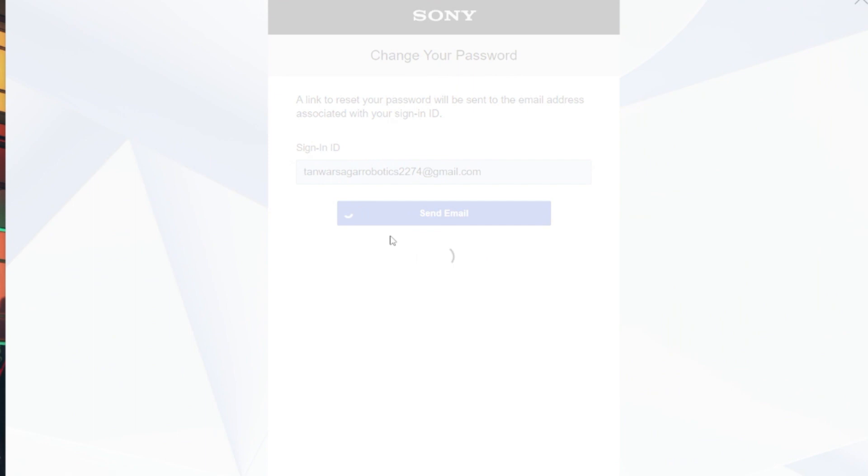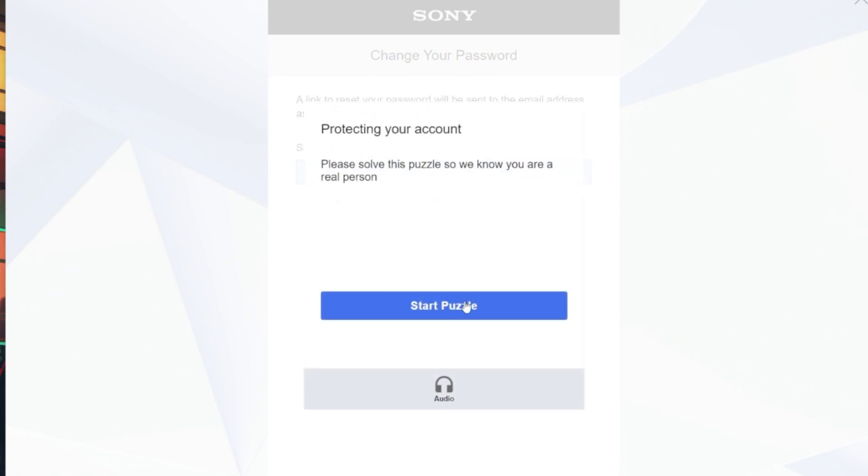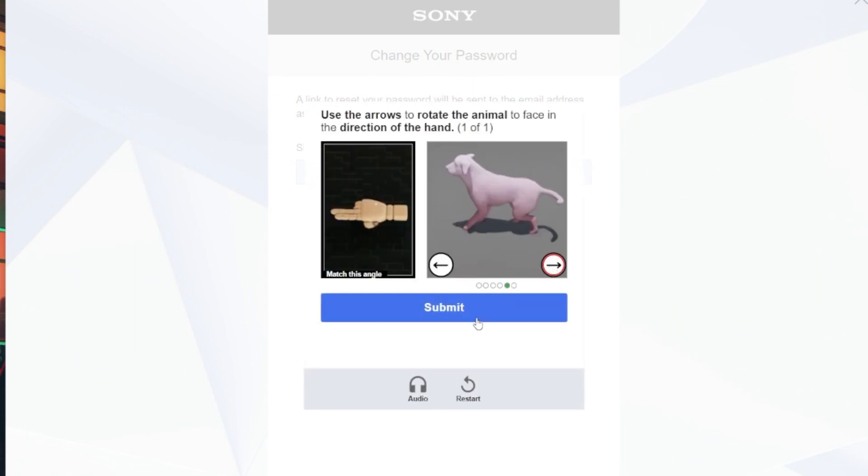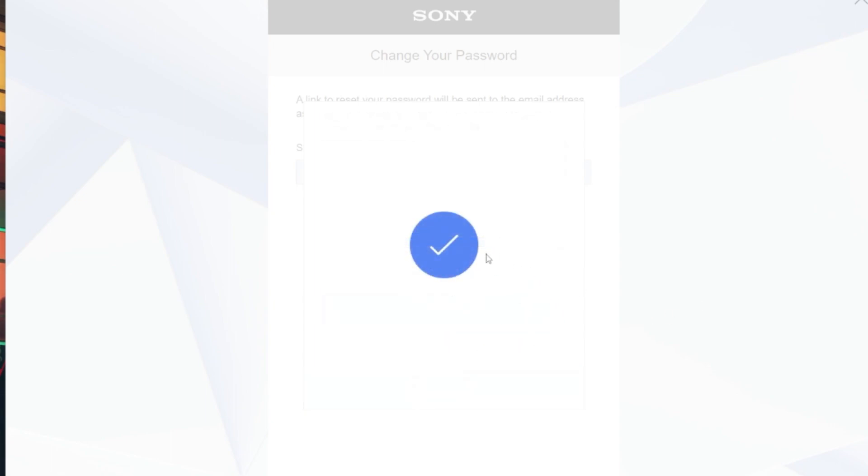Enter your PSN sign-in ID on the recovery page. You might also encounter a captcha to verify if you are not a bot. Complete the captcha and proceed.